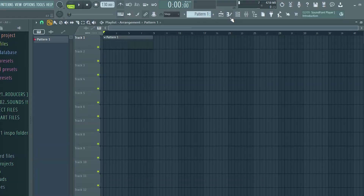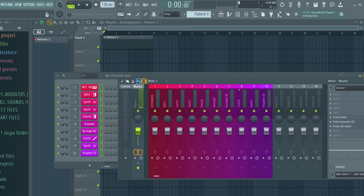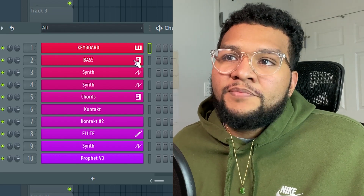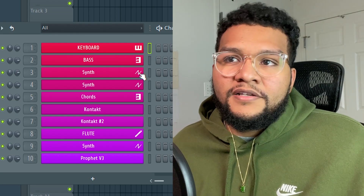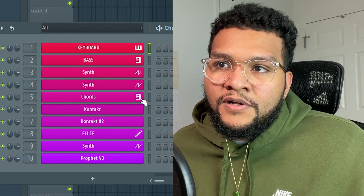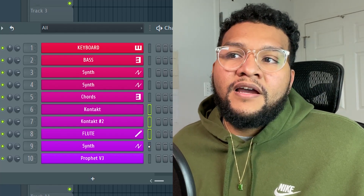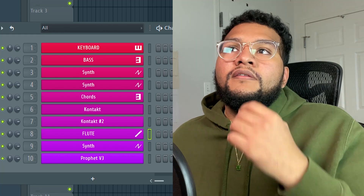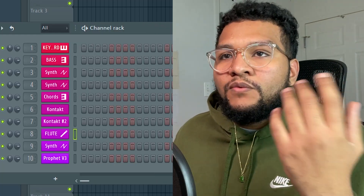Let me show you guys what one of my sample-making templates looks like, and then we'll just make one from scratch. This is what my sample template looks like. This is the mixer, and I have 10 different things on the step sequencer. I have a keyboard part for piano, bass part, synth part, as well as a chords part. Three Kontakt libraries — one is a flute, a synth, and a Prophet VST. This is just my recent rotation. Let me show you guys what a sample looks like with this exact template.